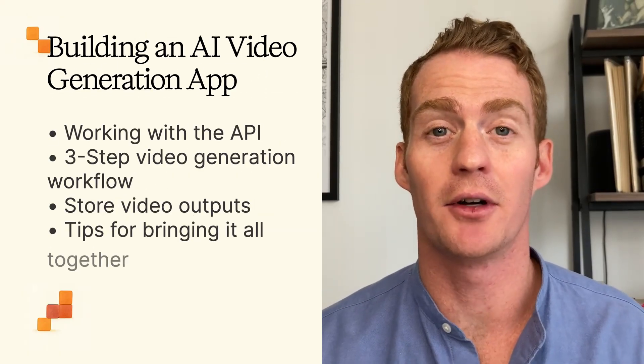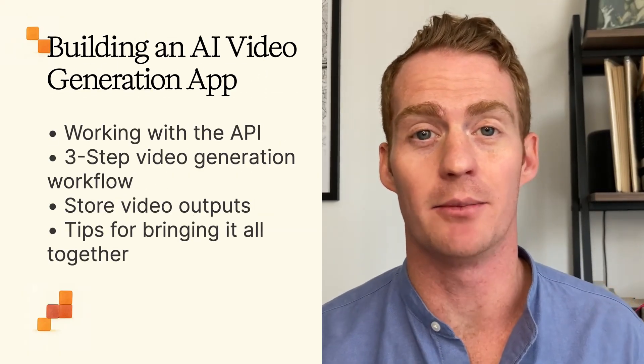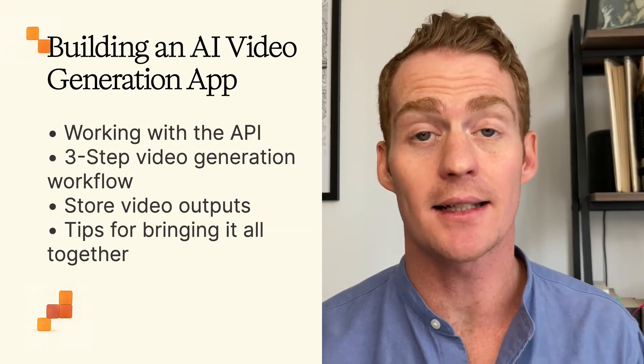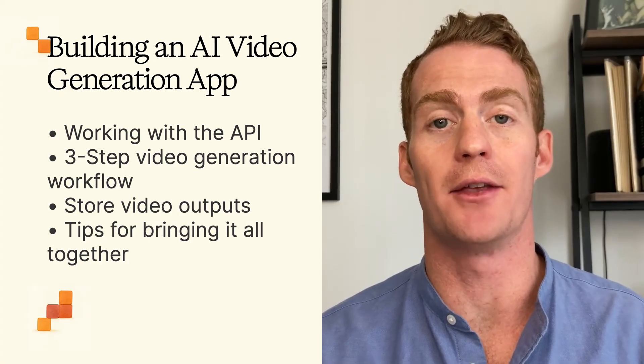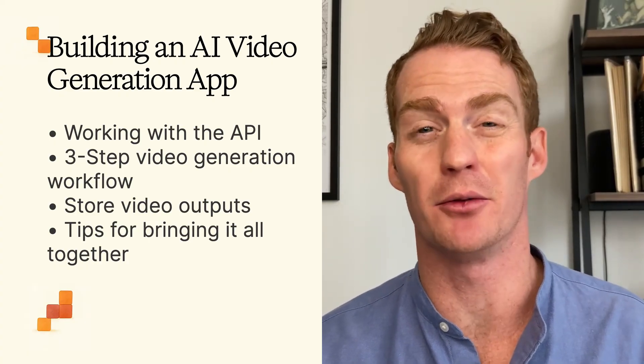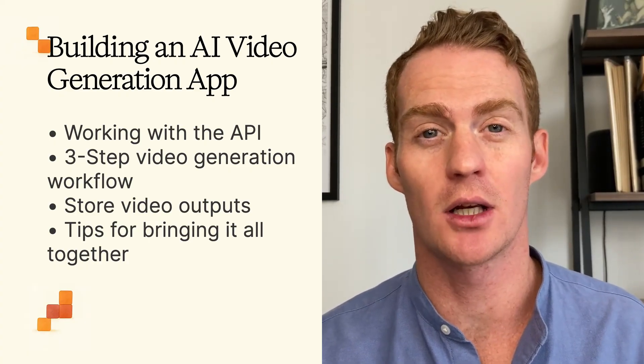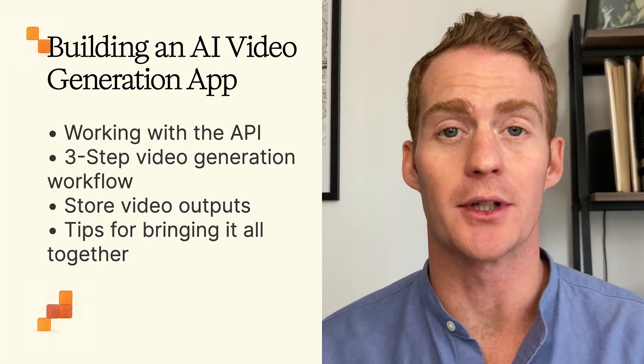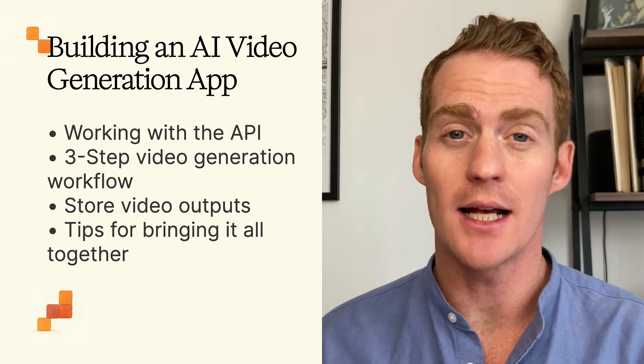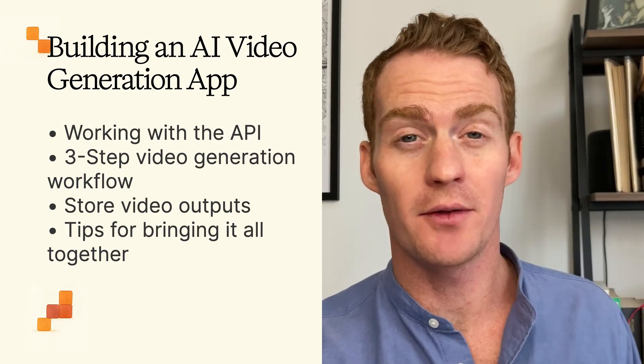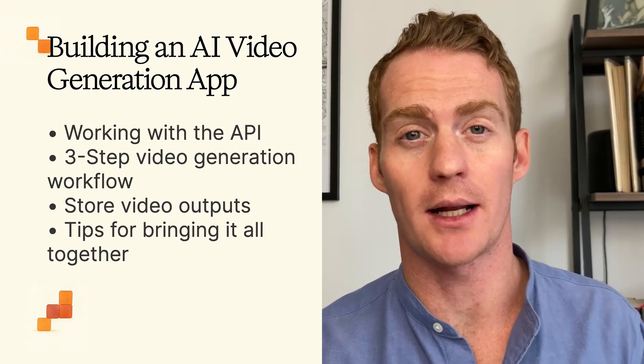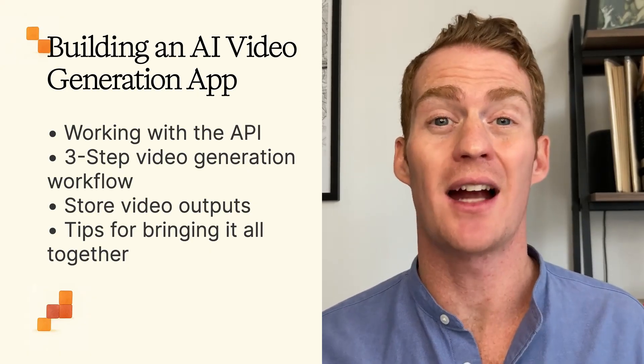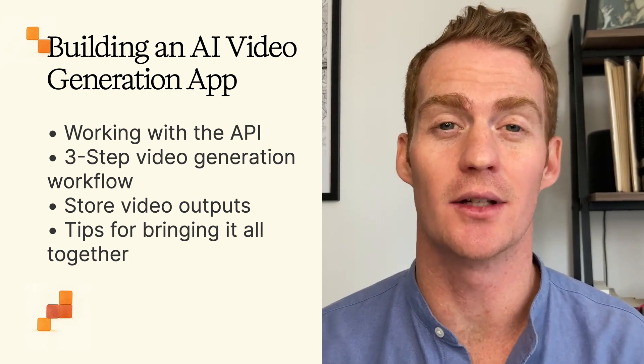And if you have an idea for a video generation app that you'd like to build yourself, in this lesson I'll be showing you how to provide the right inputs, including an input reference image, how to use the available parameters for the length and size of the videos, how to store the video outputs that you're getting from OpenAI, and some tips for how to bring it all together into a nice and easy to use interface.